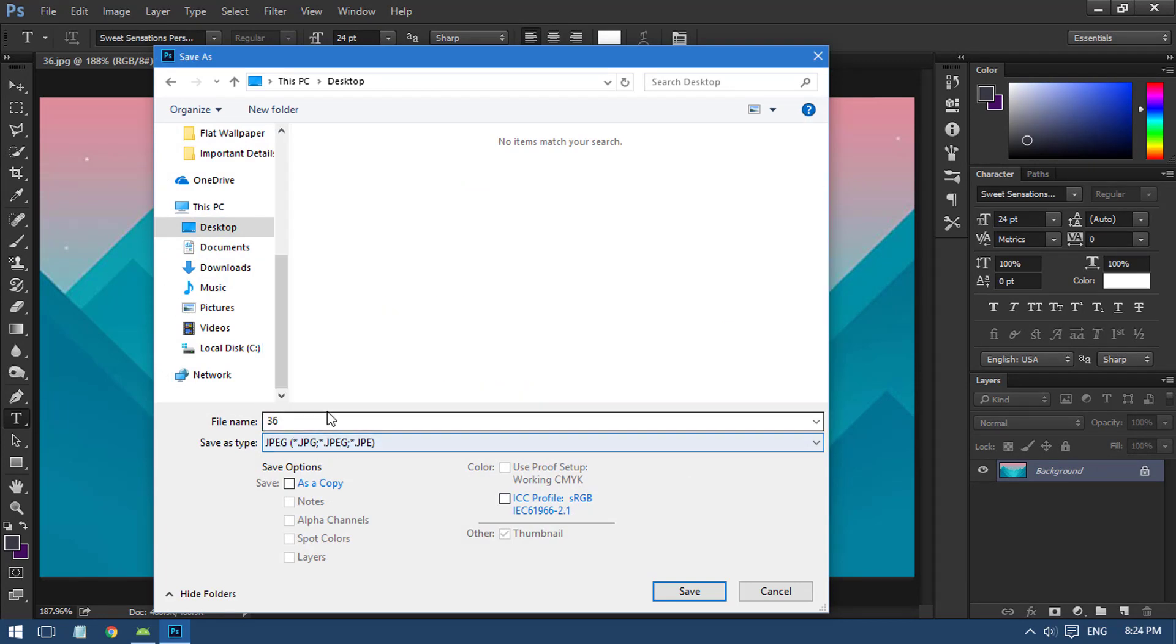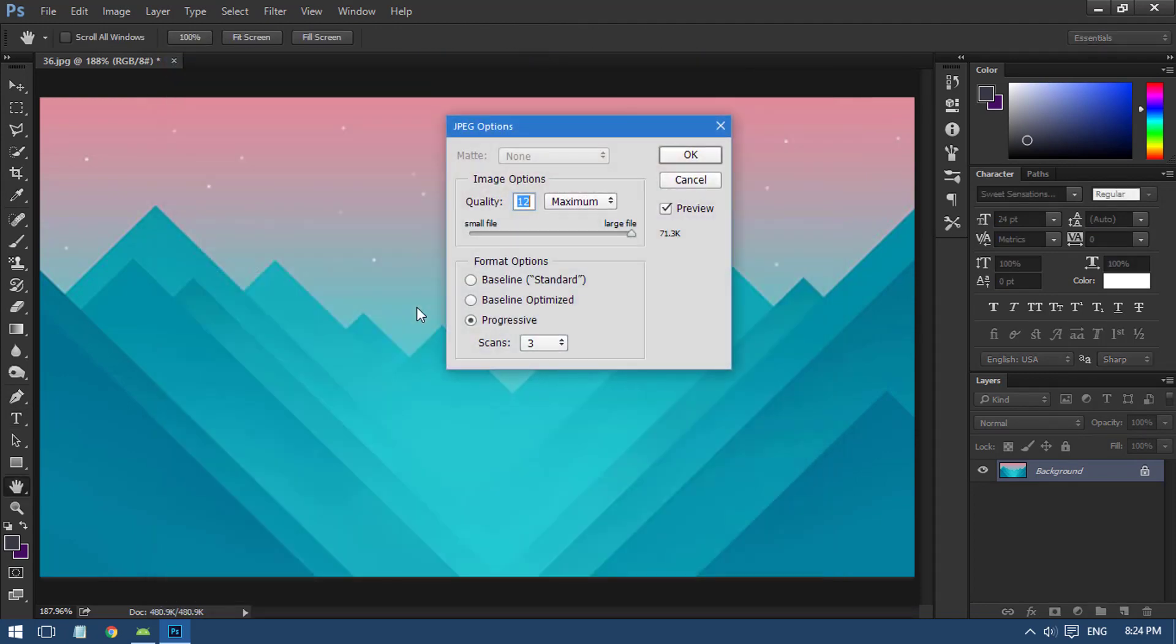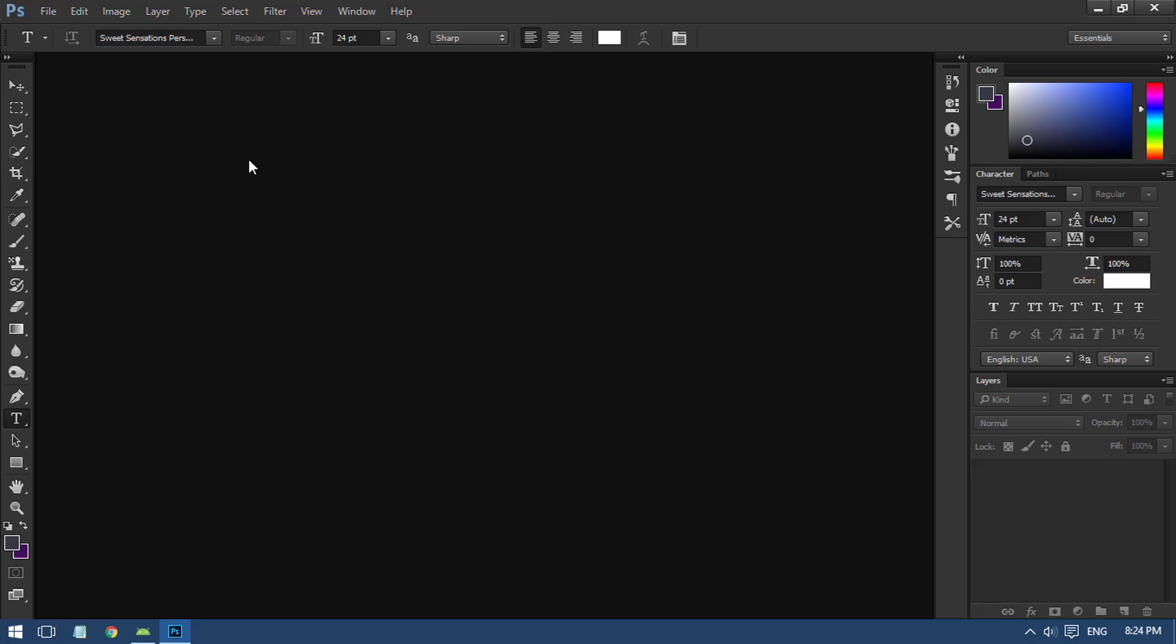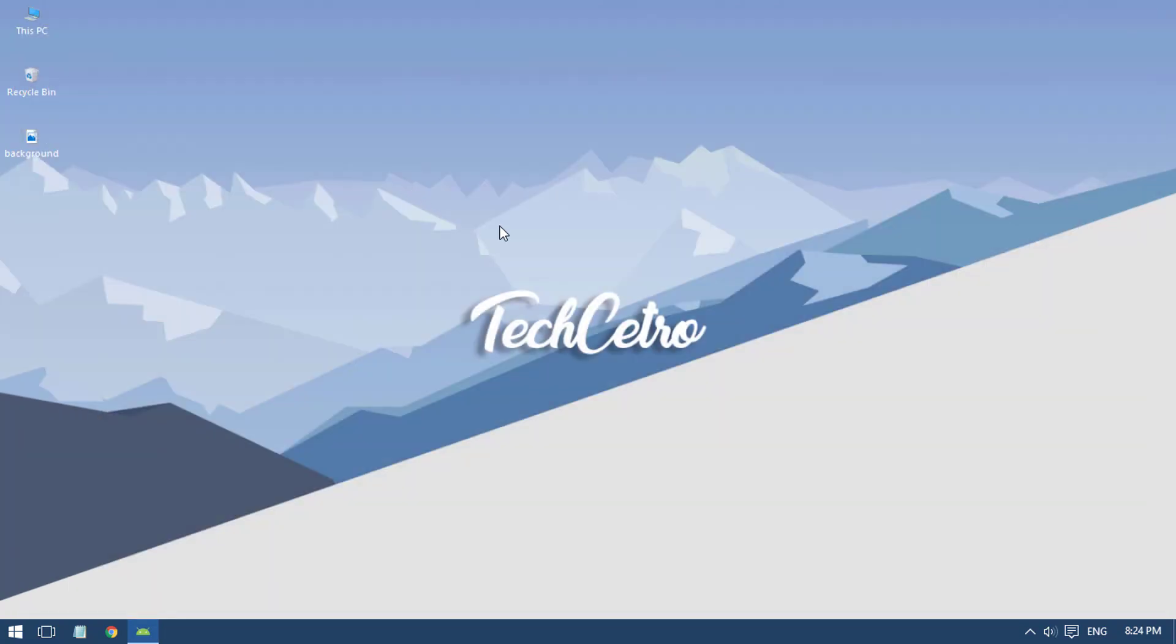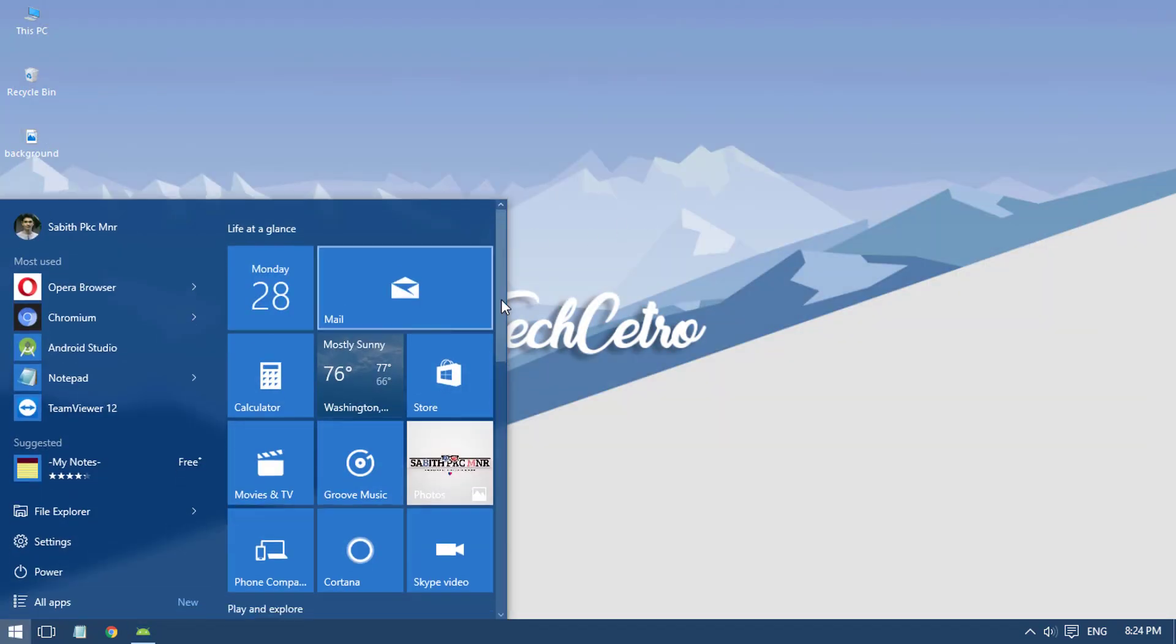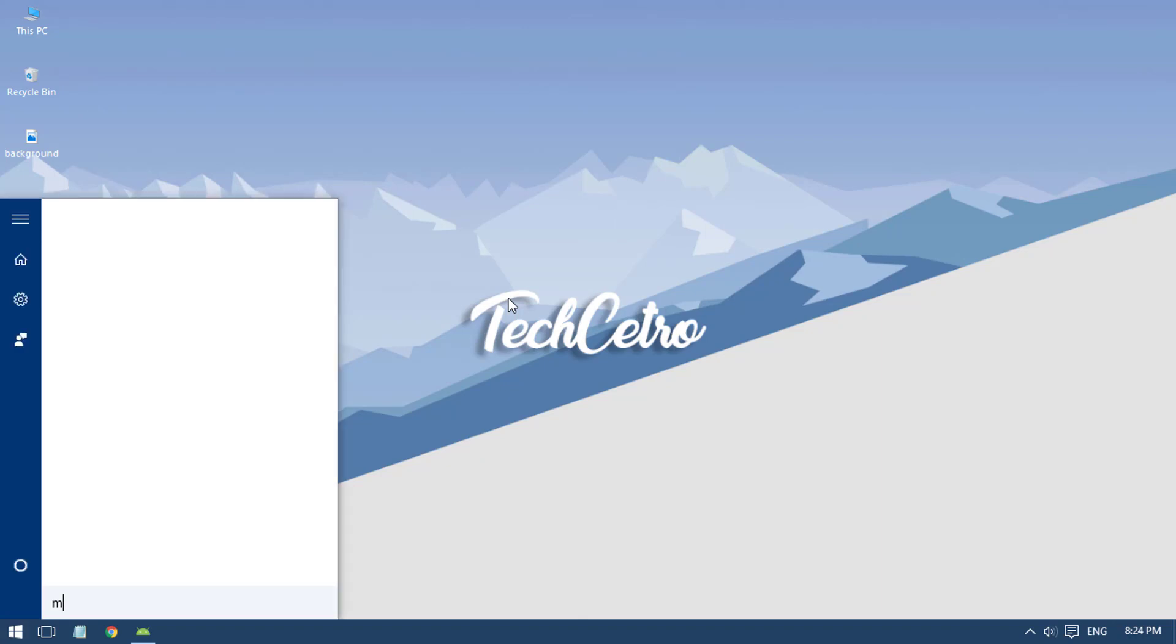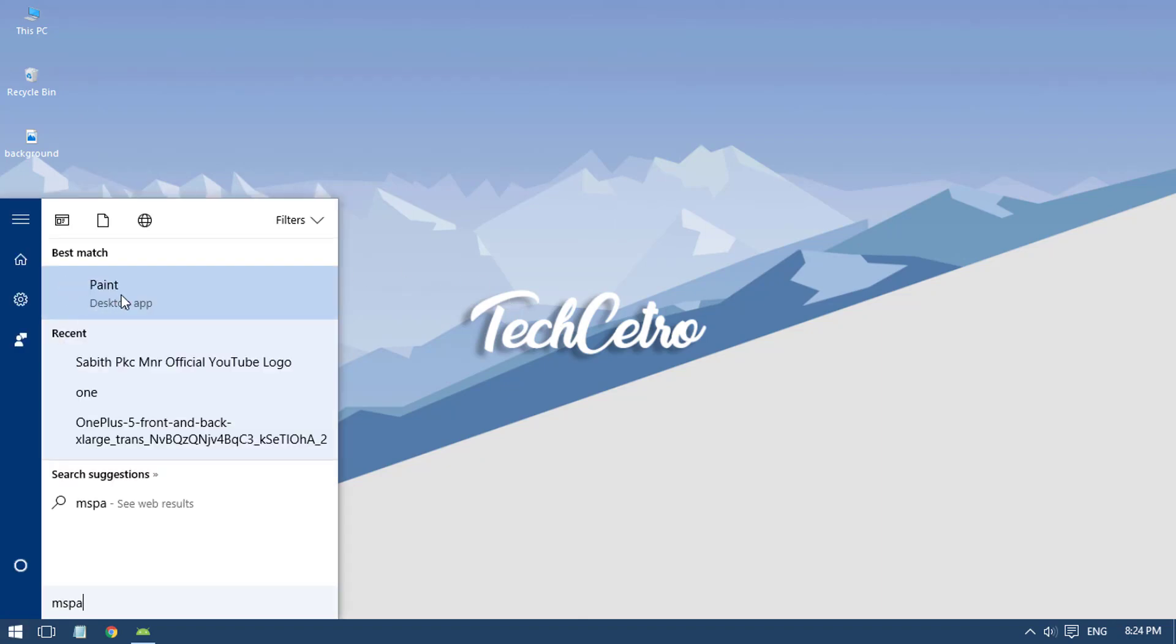Now we have the image. I'm going to save it in the desktop and I'm using JPEG for low quality images, saving it as background.